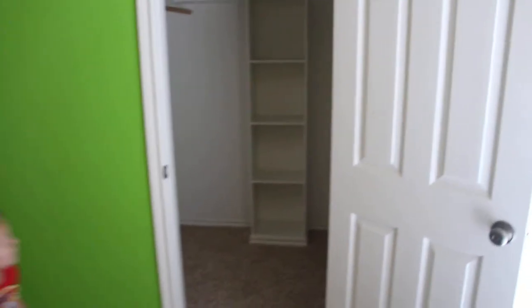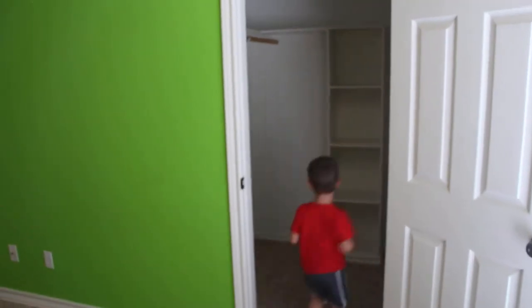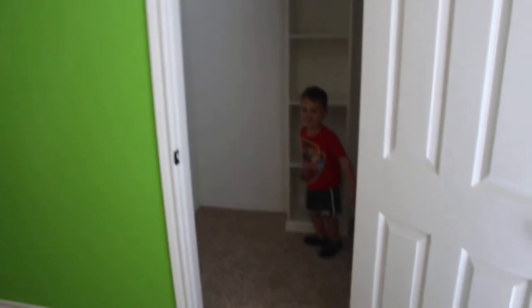You want to go stand in the closet so we can see how big it is? Okay. Pretty decent sized closet for a spare bedroom.